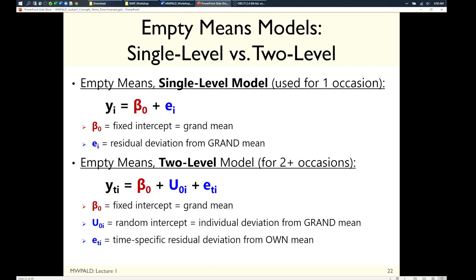If you predict each person's u, it's based on their own data but also pushed somewhat toward the mean — extreme values get shrunk. People with fewer occasions will have less reliable u's that get pushed toward the mean. Your instinct is right: if you only have two occasions, two values going into a mean is not very reliable. A two-occasion dataset is not a good idea.